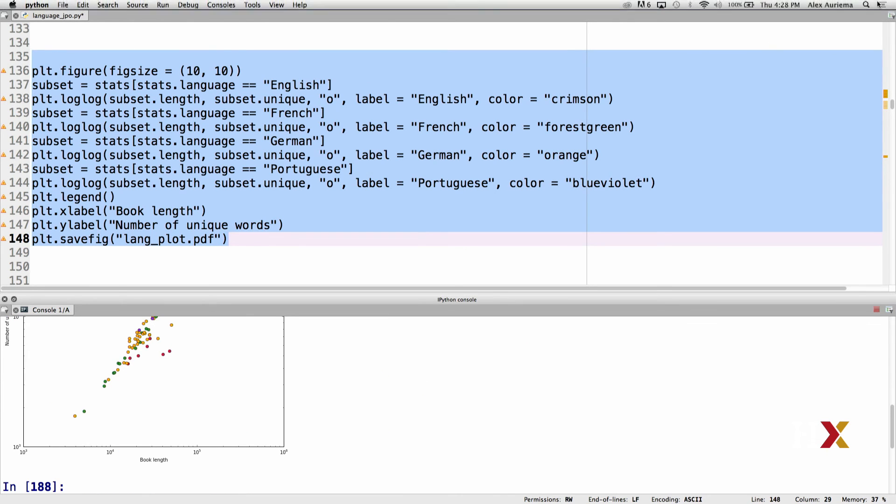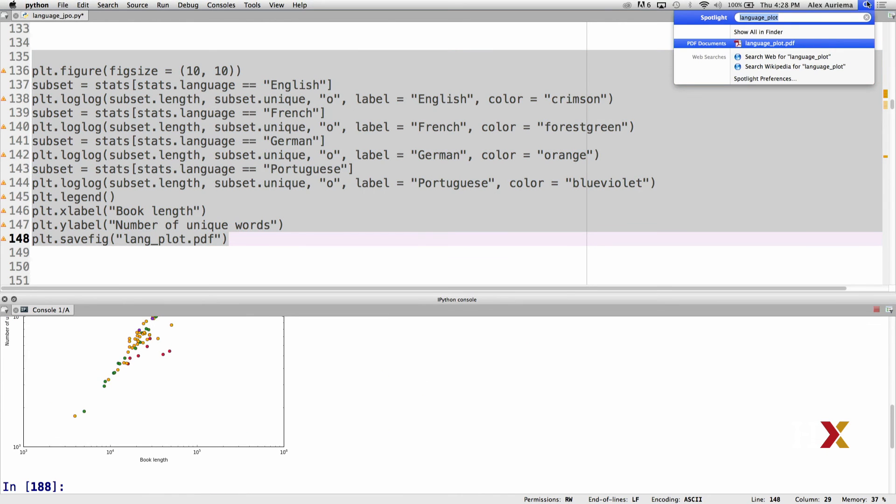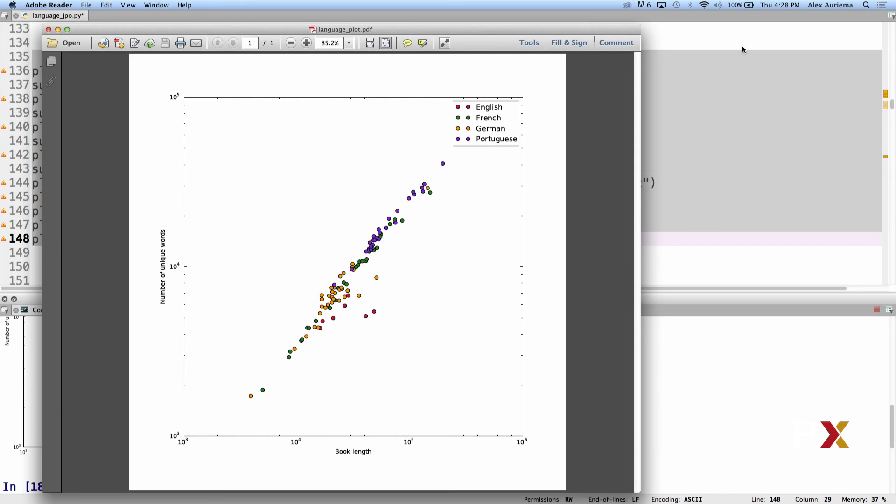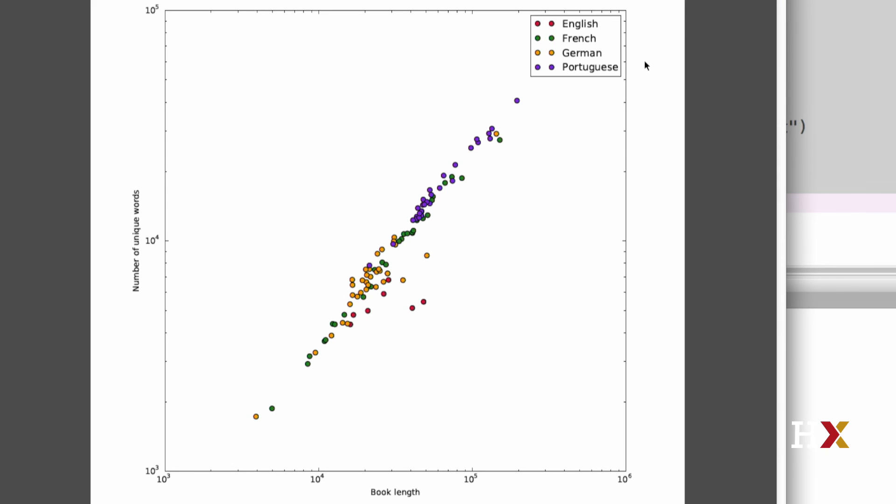We can then go here to look for the PDF. And this is our final result. On the x-axis, we have the length of the book measured in number of words. On the y-axis, we have the number of unique words in each book. You'll see that the number of unique words scaled to the y-axis goes from about 1,000 to 100,000. The book length scale, the x-axis, goes from 1,000 to 1,000,000.